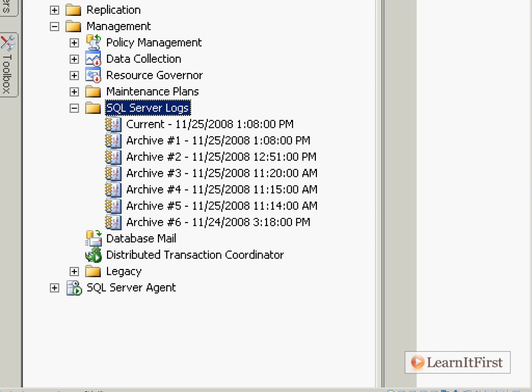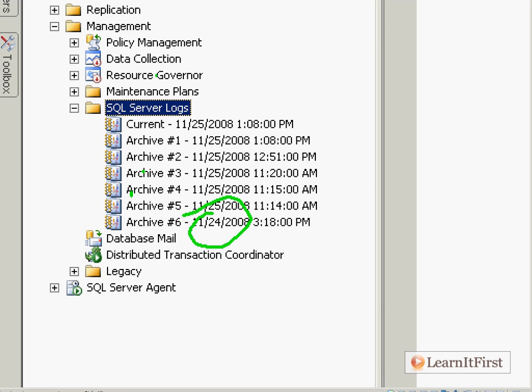So where you see archive number six, that is six times ago when SQL Server was stopped. What's going to happen, notice these dates, the oldest one is 11/24. Let me see if I can bring a highlight to that.